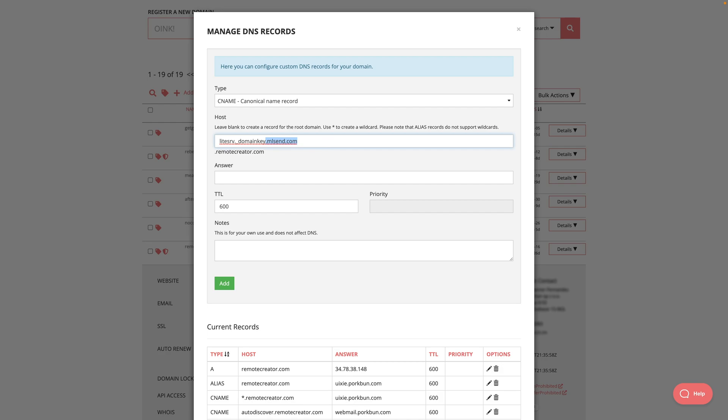But in both cases, this part and this part was supposed to be the same with the difference being that here it's .mlsend.com and here is my actual domain.